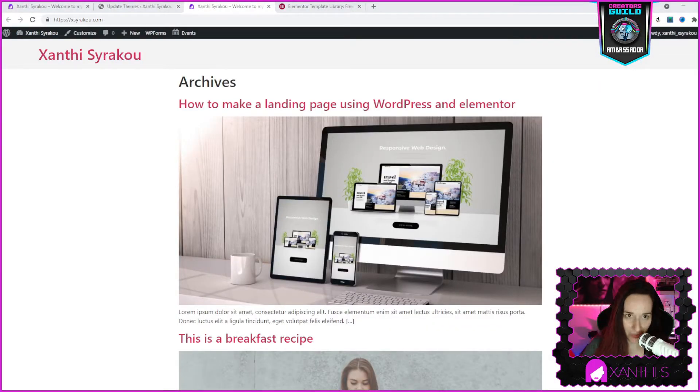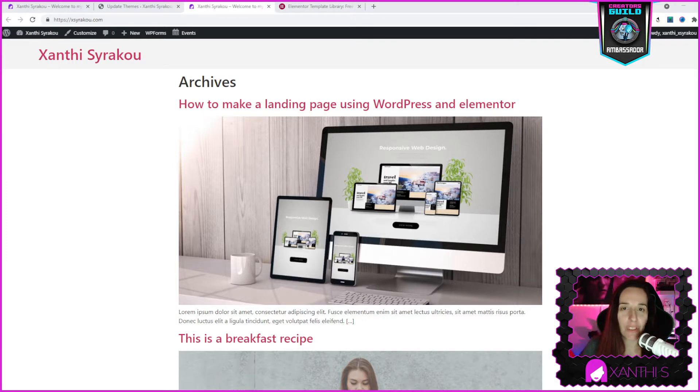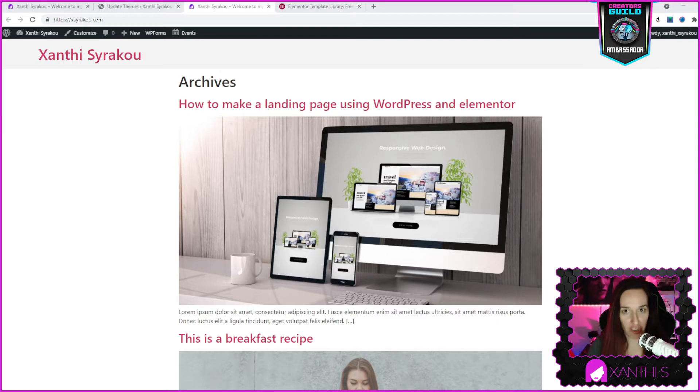Hi and welcome to another tutorial. Today I'm going to show you how to use Elementor's new template kit function.